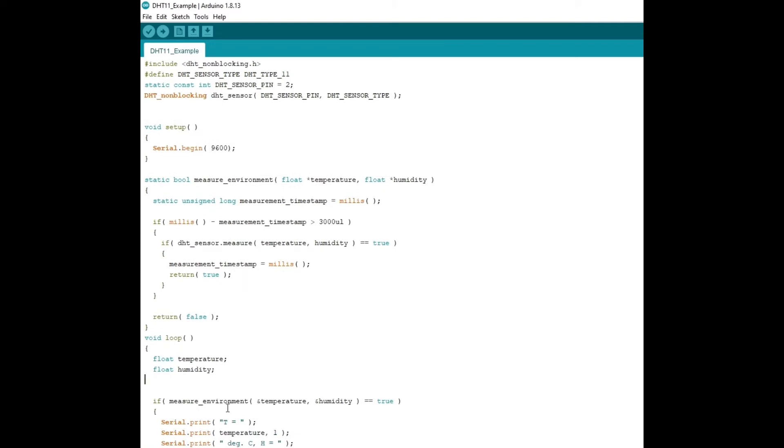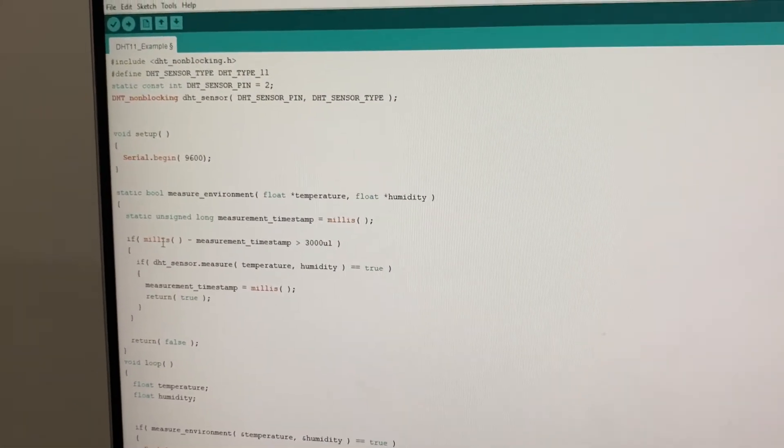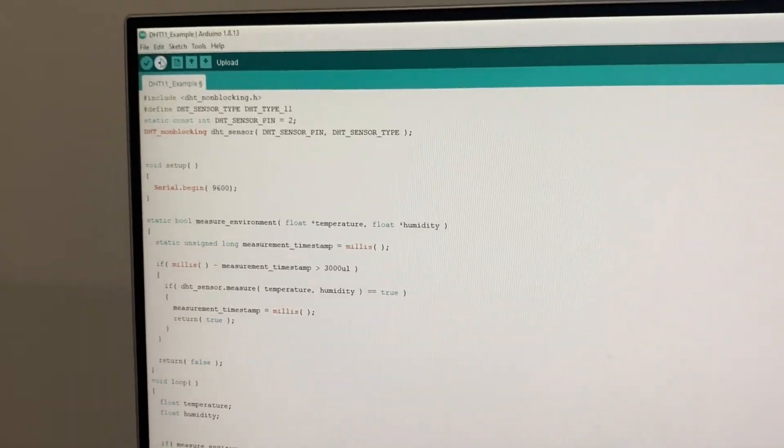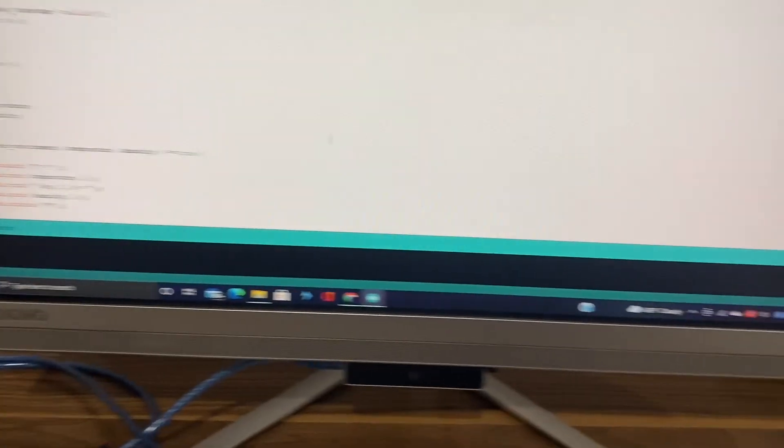So yeah, that's the code. Okay, so now let's test and see if it works. So let me upload the code.